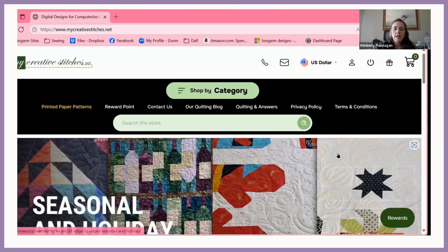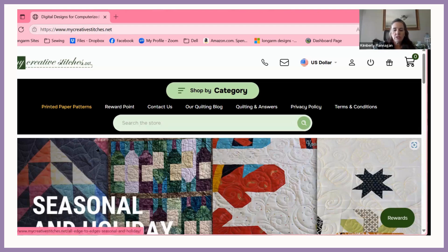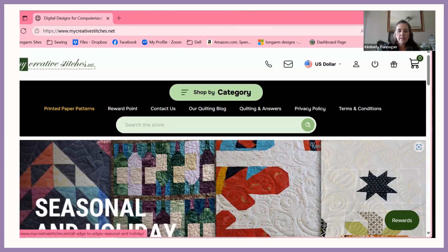So I decided to just put it out there for everybody, since this is sometimes a very common question. I'm going to share my screen here, and I'm going to walk you through the steps of how to download the design, how to unzip it, and then how to transfer it to a USB. Here we are on My Creative Stitches.